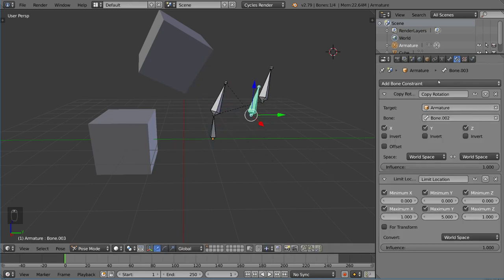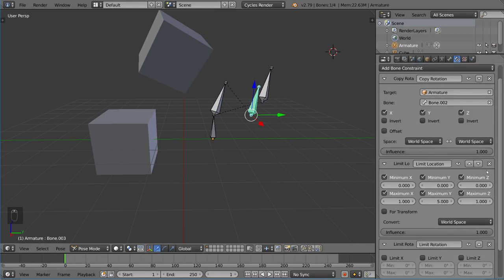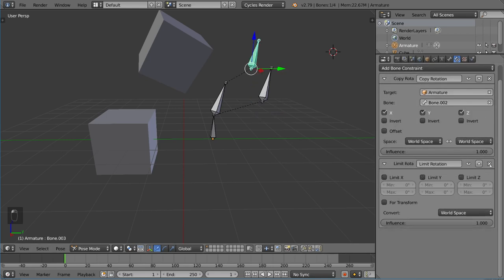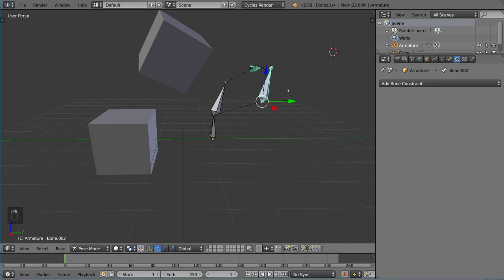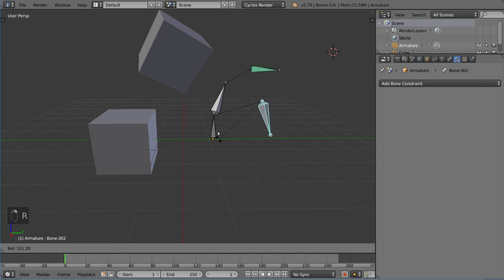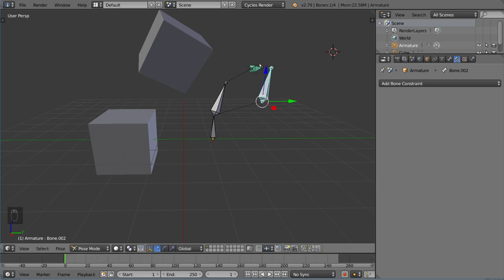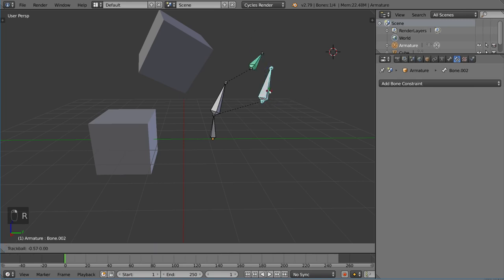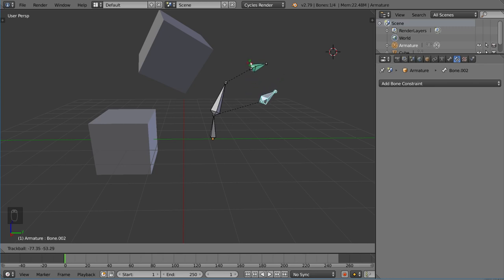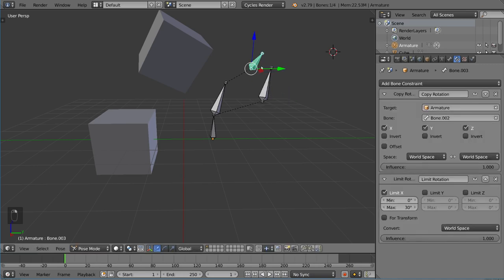You can also limit the rotation of an object that's also copying a rotation. I'm going to remove the limit location one so we can focus on the rotation. You can actually limit the rotation of an object that is already copying another object so that it's copying it but also applying the idea that it is limited to a certain domain. Let's set the max to 30 degrees. So it copies it up to a certain point, at which point it just stops because it's being limited from going further than that.